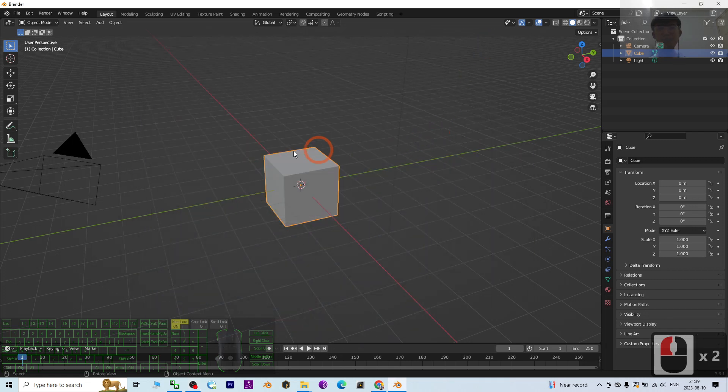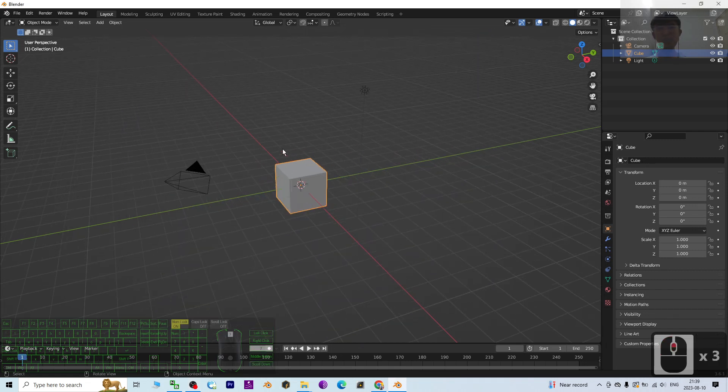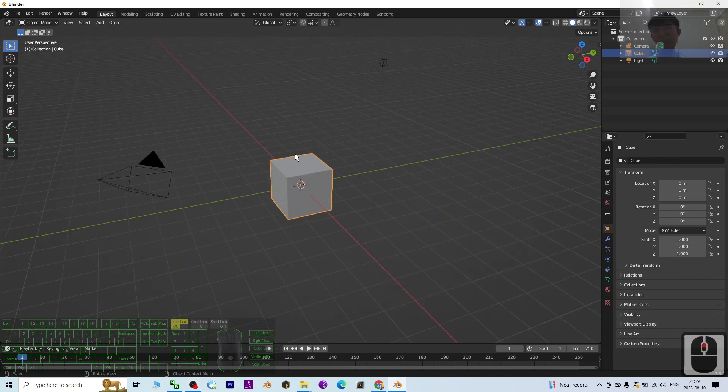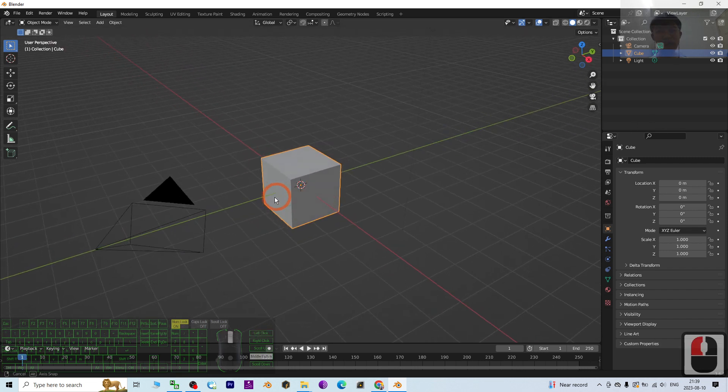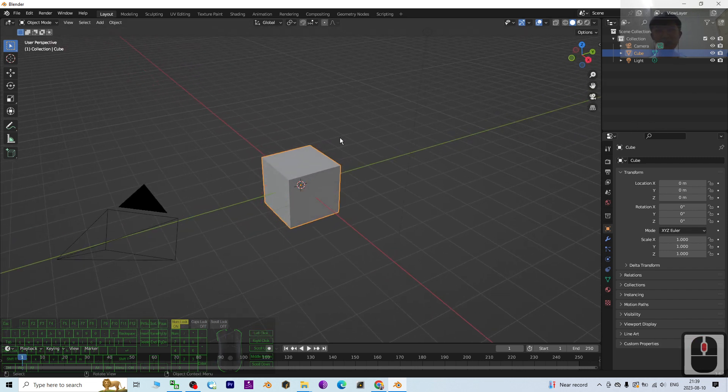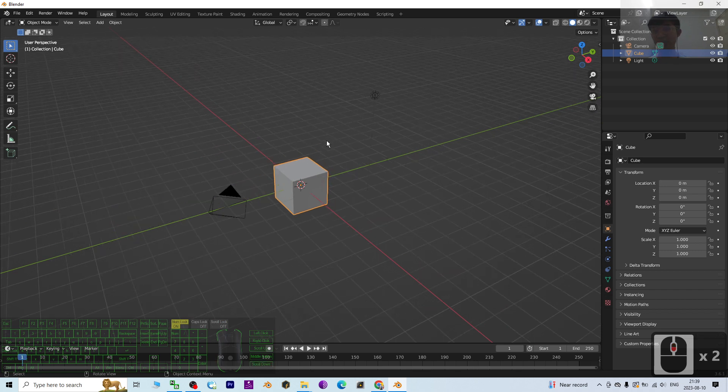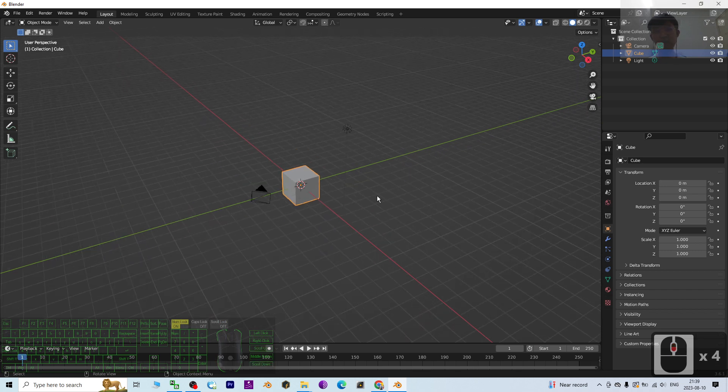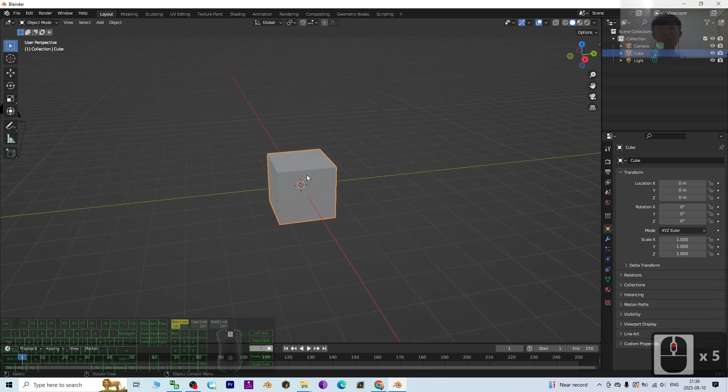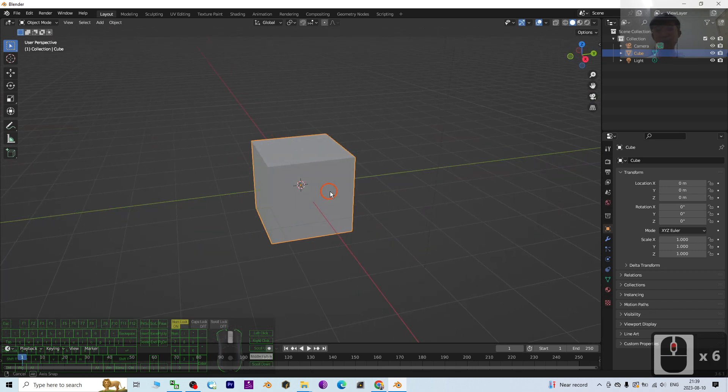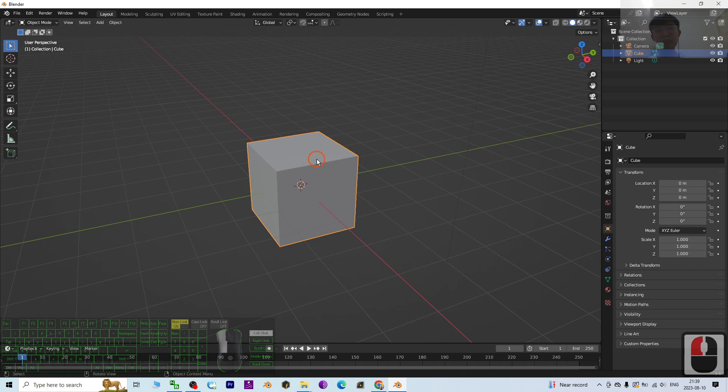Hey guys, my name is Freedom. Today I'm going to show you how to assign different materials in just one single mesh in Blender 3.6. I'm going to show you step by step.